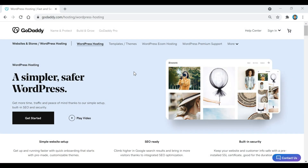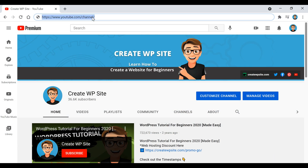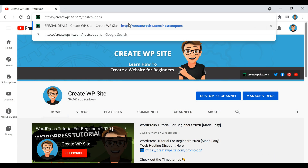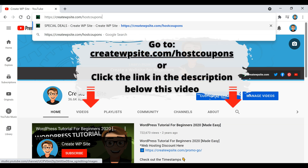In this video I'm going to show you how to quickly do a GoDaddy WordPress install and also how to get GoDaddy WordPress hosting and a free domain name for just a dollar a month. The first thing we're going to do is get our GoDaddy WordPress hosting, so we're going to head over to my website's hosting discount page to apply our GoDaddy coupon. The link to that page is createwpsite.com/hostcoupons, or you can click the link in the description below.